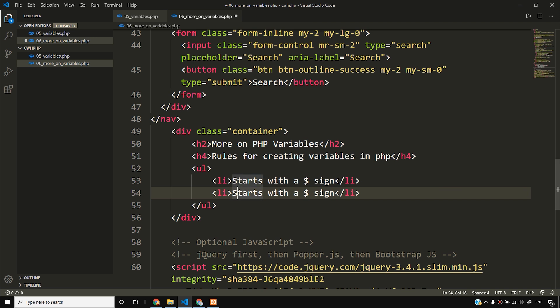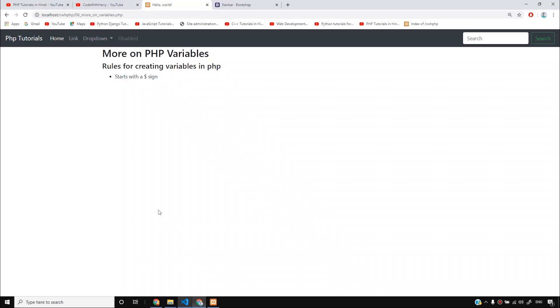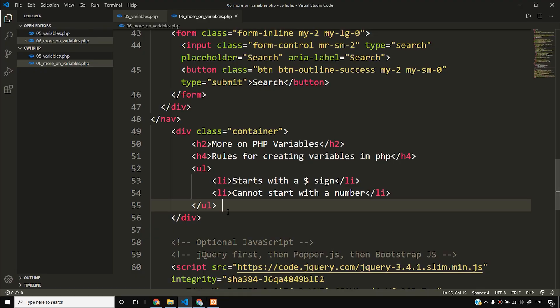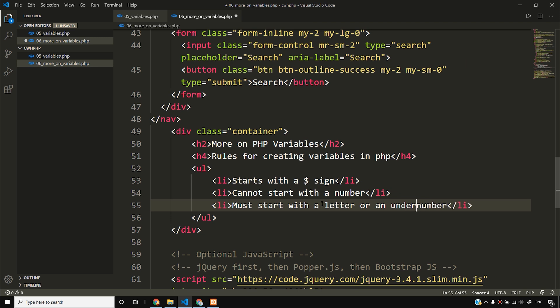A PHP variable cannot start with a number. For example, $1harry or $1name — this is not possible. It cannot start with a number. It must start with a letter or an underscore. The underscore is also a valid character. So: start with a dollar sign, cannot start with a number, must start with a letter or an underscore.